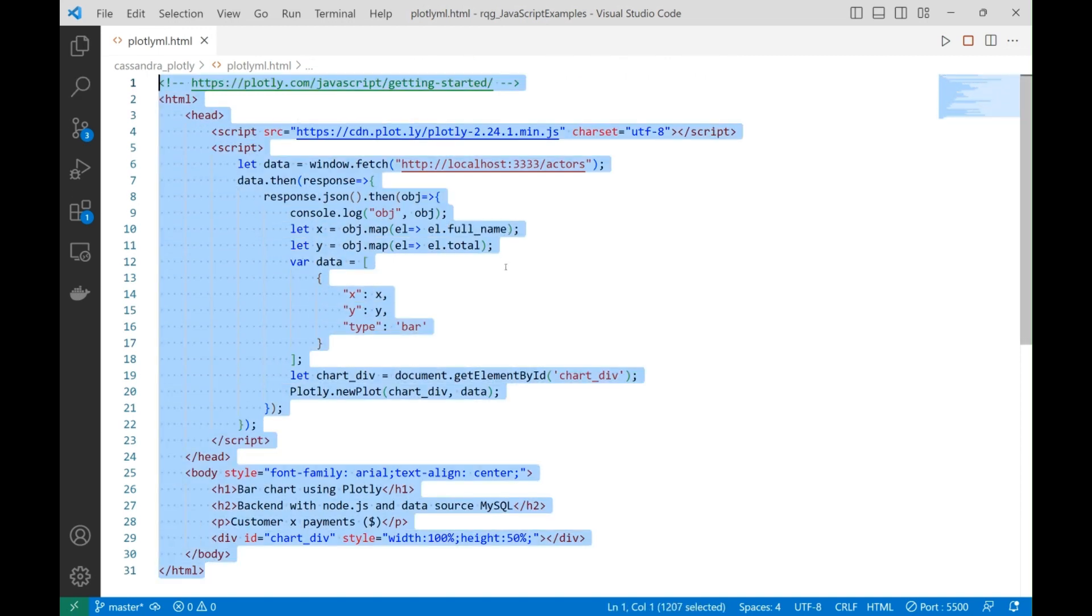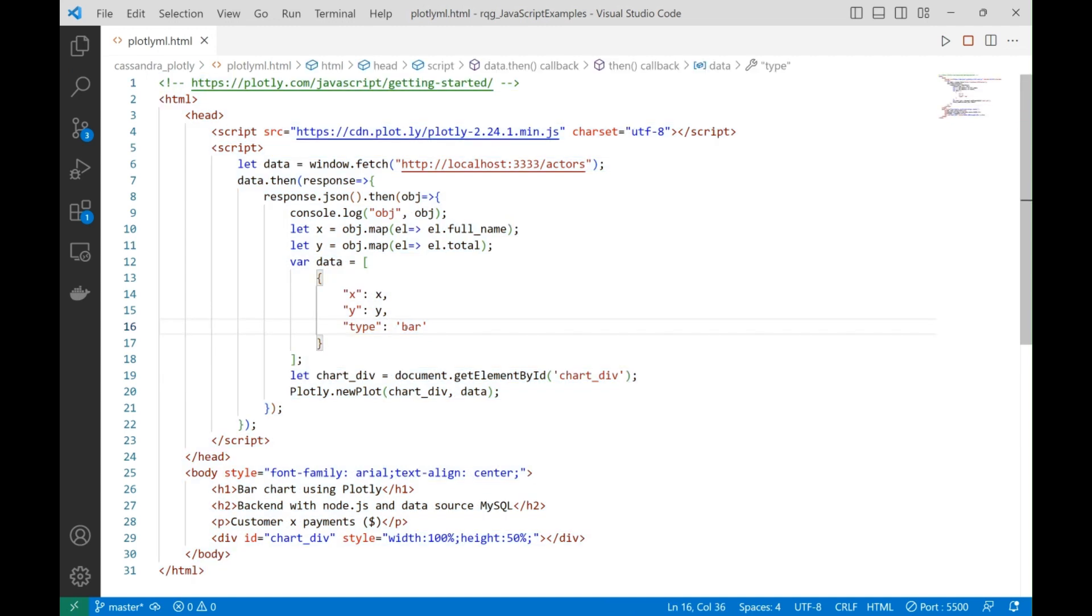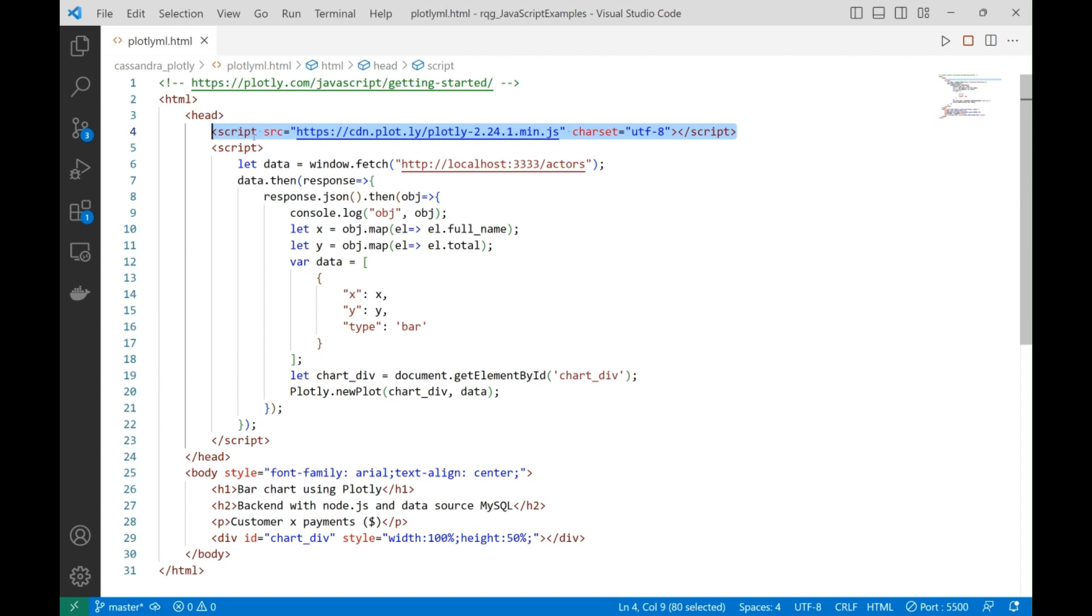We are going to prepare the data to be presented in the Plotly bar chart. Here we import the Plotly library. We just download that online when the code opens.